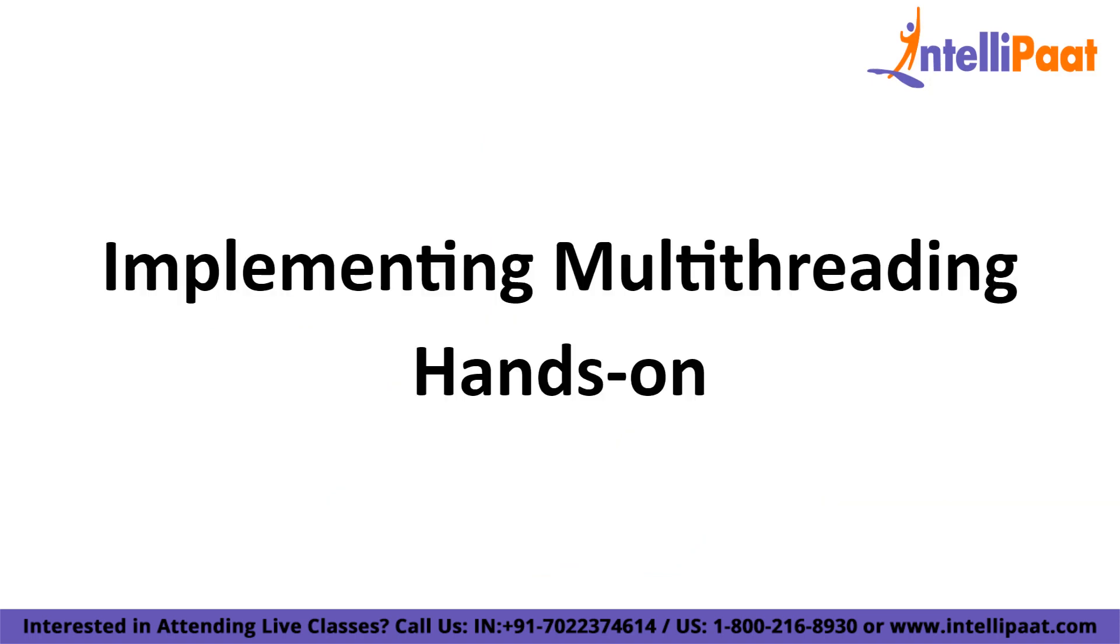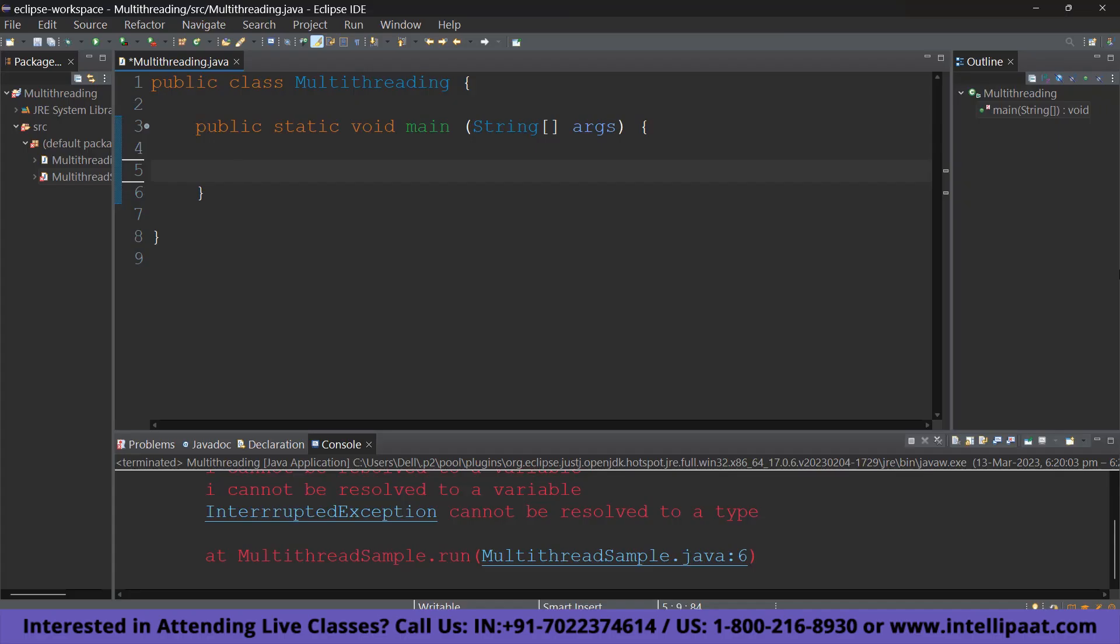Now, let's move on to implementing multithreading in Java hands-on. So, let us quickly begin with the hands-on. I am using the Eclipse IDE. So, in Java, there are two ways of creating a thread. We are going to look at one of them today and that is by having a class extend the Thread class.